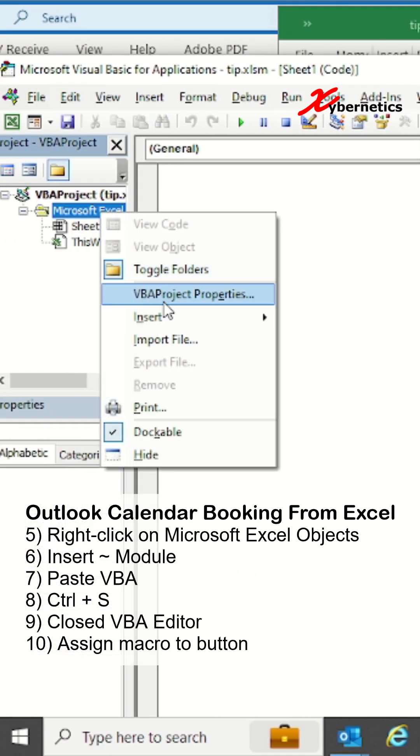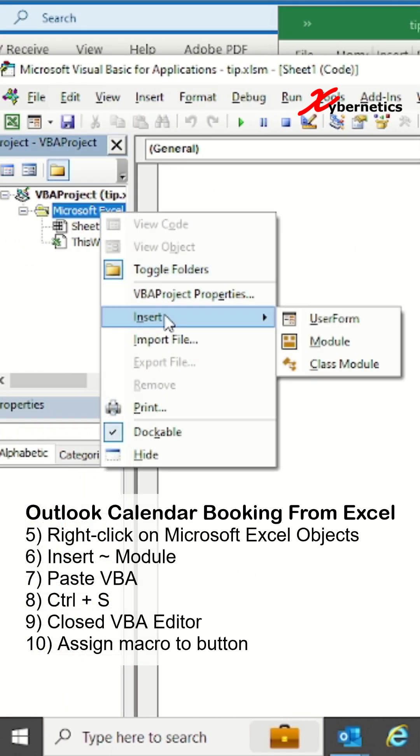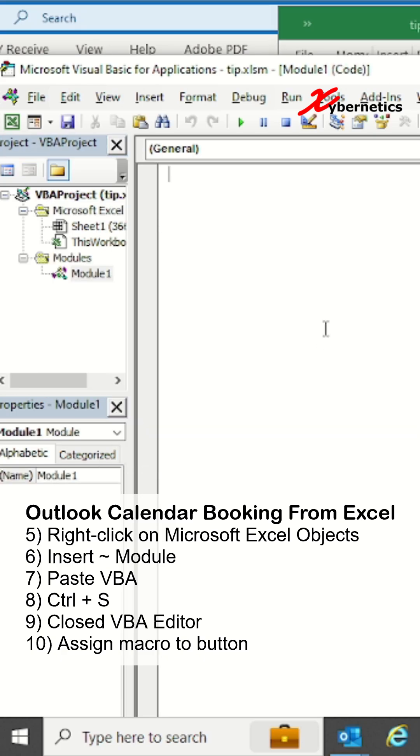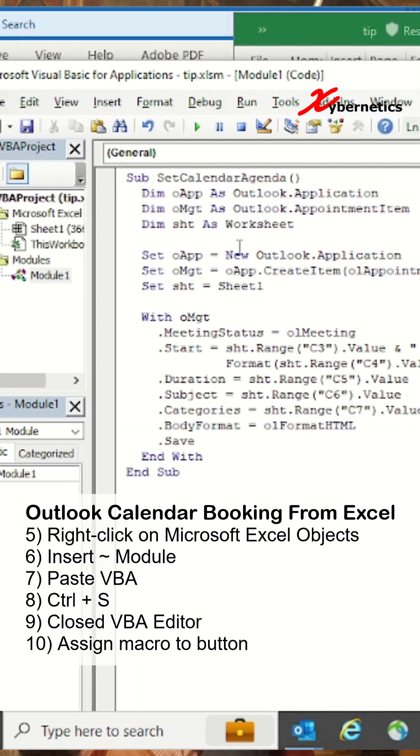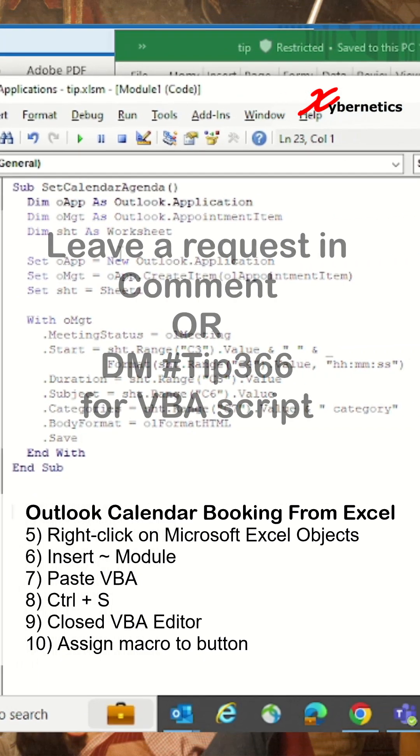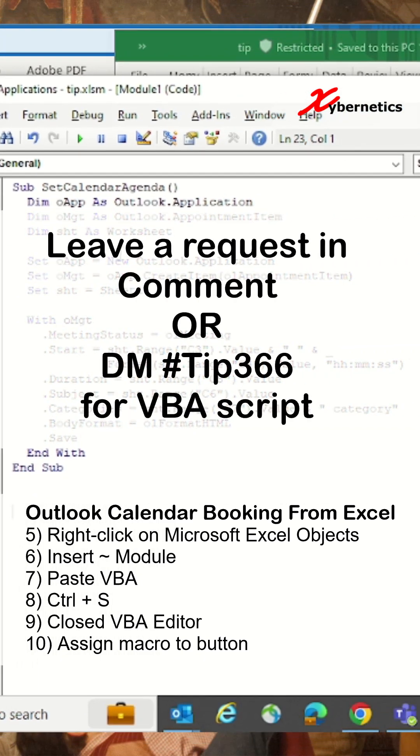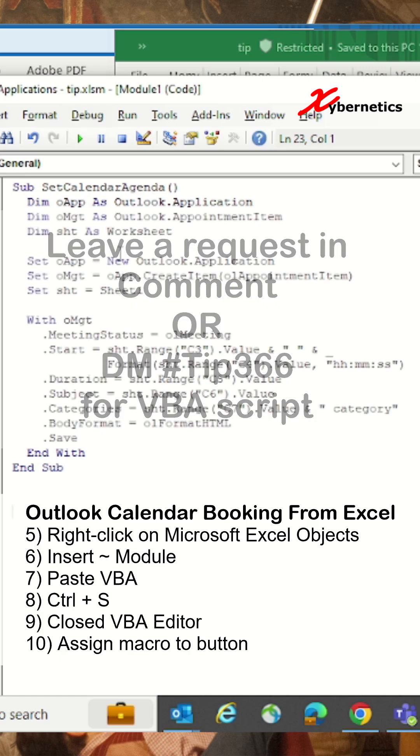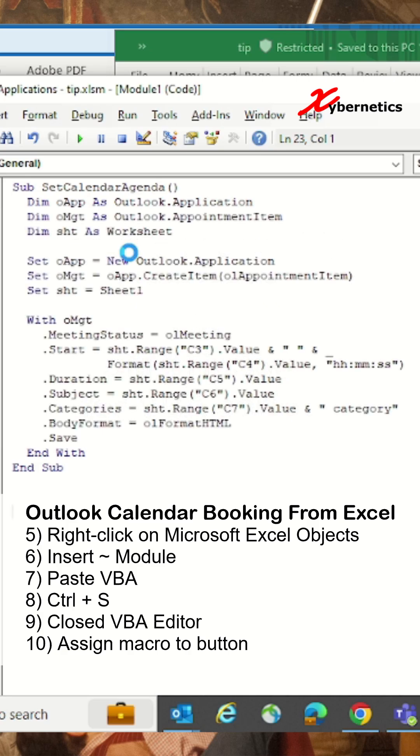And paste this VBA function here. If you'd like a copy of this function, please leave a request in the comment section or DM me 'Tip 366'. After that, press Ctrl+S to save and close the VBA editor.